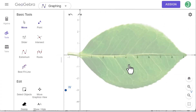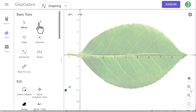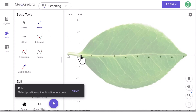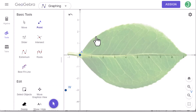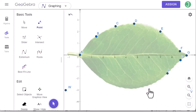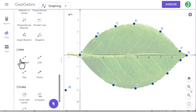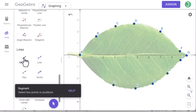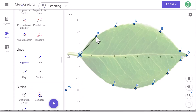First of all, we need to form a polygon around this leaf. Click on this point and randomly add points. Later on, you can delete a point or add more points. Then go to this segment tool and click on each point to form a segment.